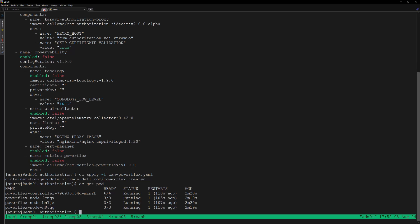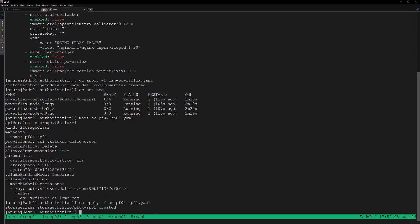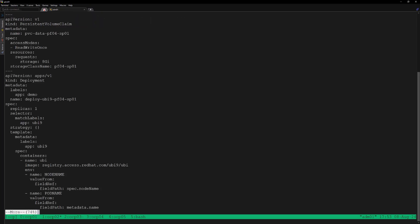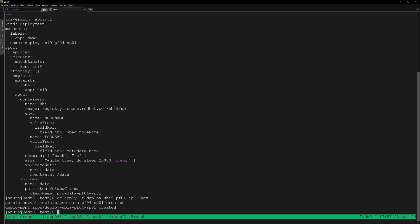Now we can create the storage class. Let's review the YAML file — the storage class will provision PVCs from SP01. Let's apply this YAML file to create the storage class. Now we can create a test deployment — this is creating a PVC from storage class pf04-sp01 with size 8 GB. Let's apply this YAML file for creating the deployment and the persistent volume. The persistent volume is successfully created and the pod is in running state.